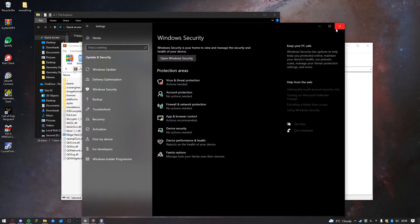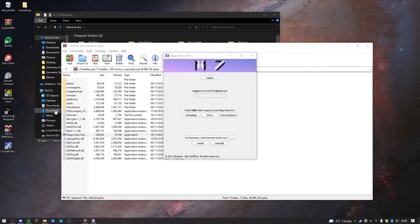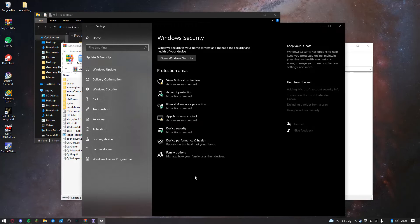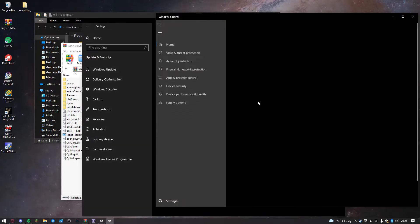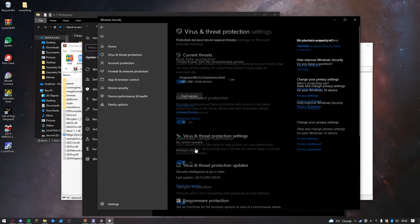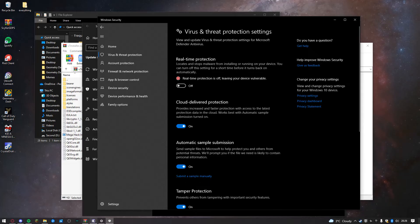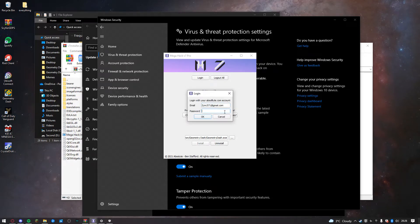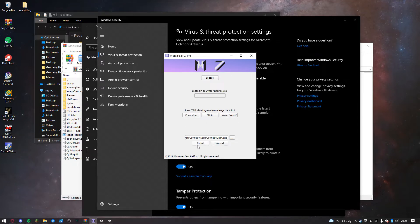So all you have to do is go into Settings, then Update and Security, then Windows Security. Open Windows Security, go to Virus and Threat Protection, then Manage Settings, and turn off Real Time Protection. Then log out, log back in, and press install.